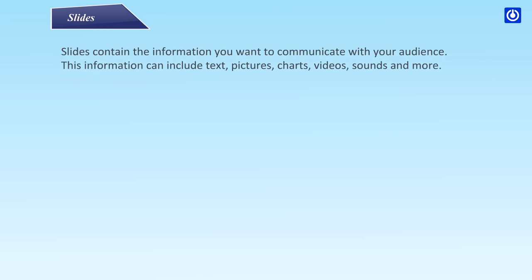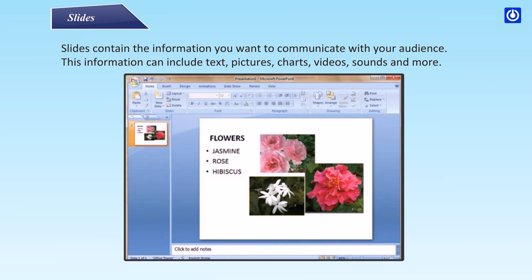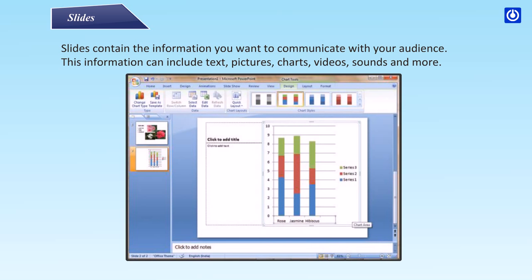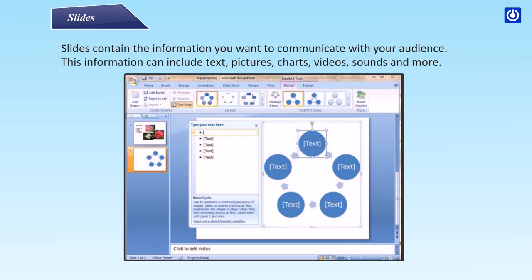Slides contain the information you want to communicate with your audience. This information can include text, pictures, charts, videos, sounds and more.